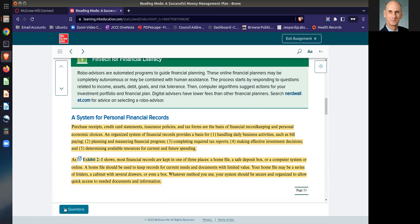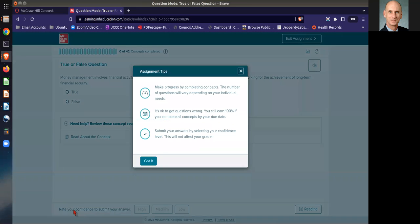When you're ready to answer some questions, you go to questions, and it'll give you some of the tips as far as making progress and things like this.